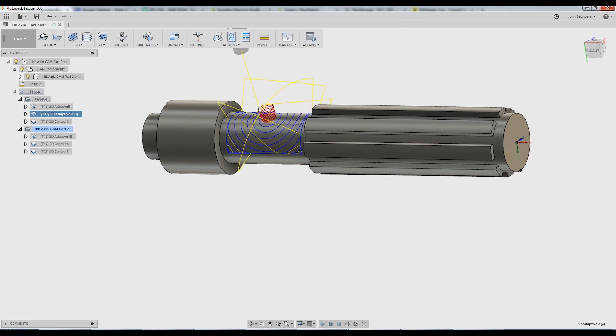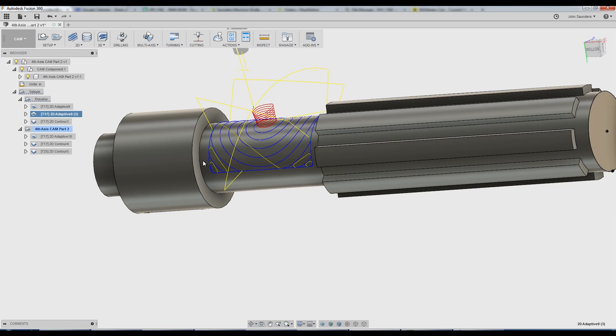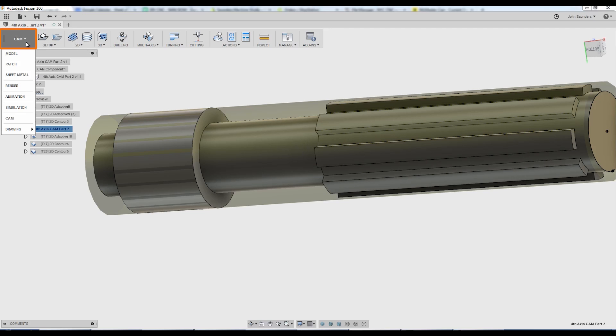So how do we do a 2D adaptive on effectively an open or an uncontained face like this cylinder section here? Again, like last week, we've got to make use of the patch environment.